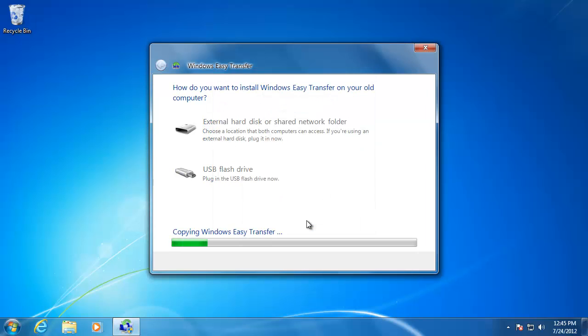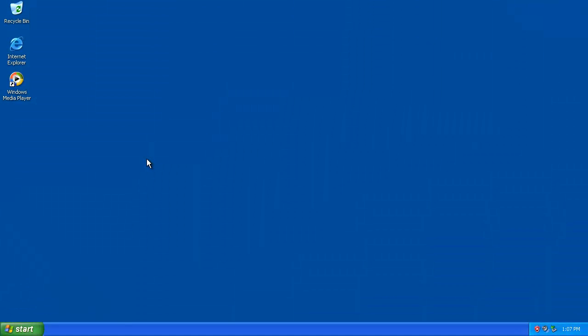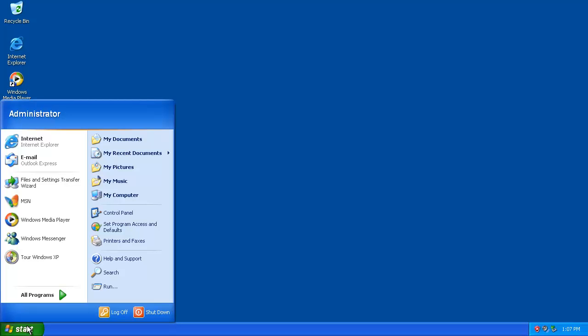Now we are going to go over to the old computer to transfer the data with the software. On the old computer, I'm going to navigate to the external hard drive.